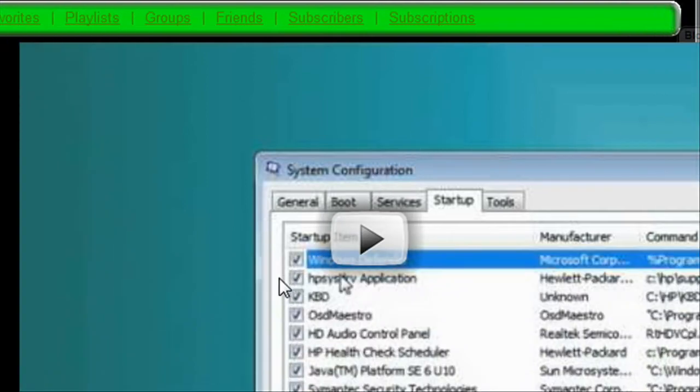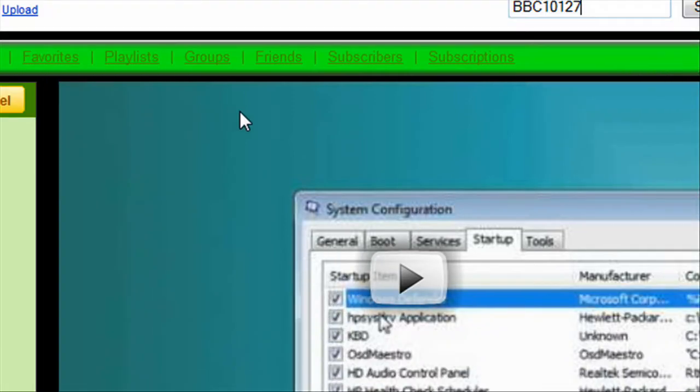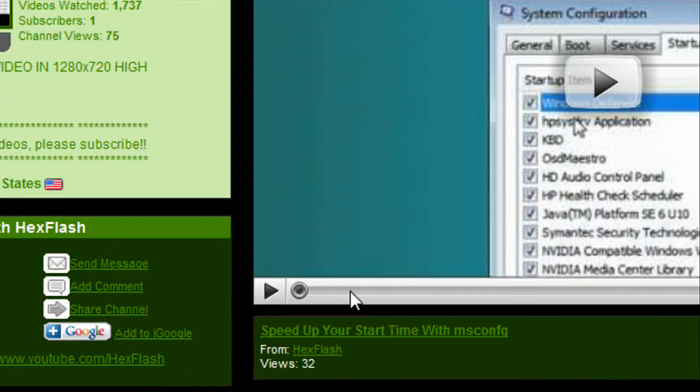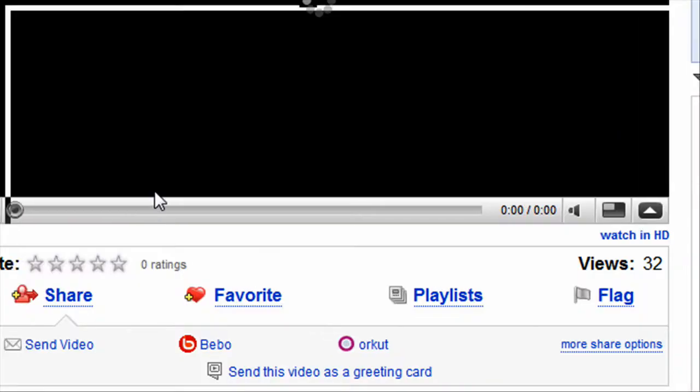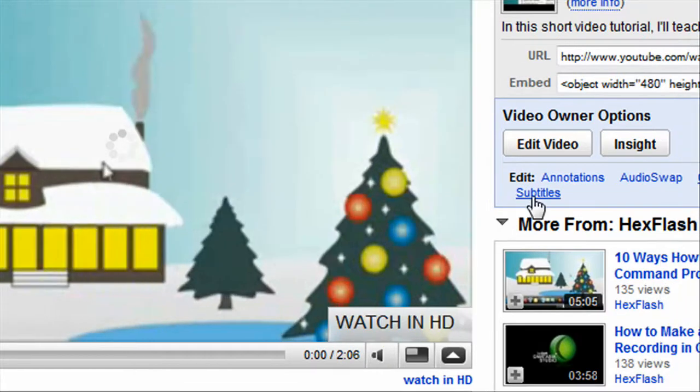So, to do this, you want to find the video that's featured on your page. Click on that. Then you want to edit video.